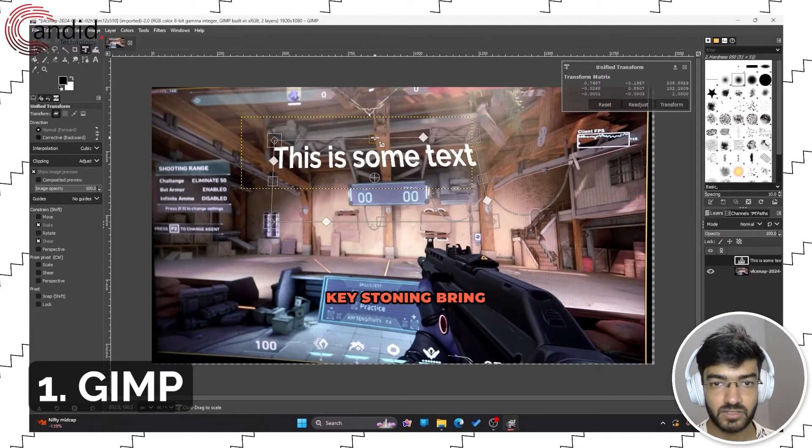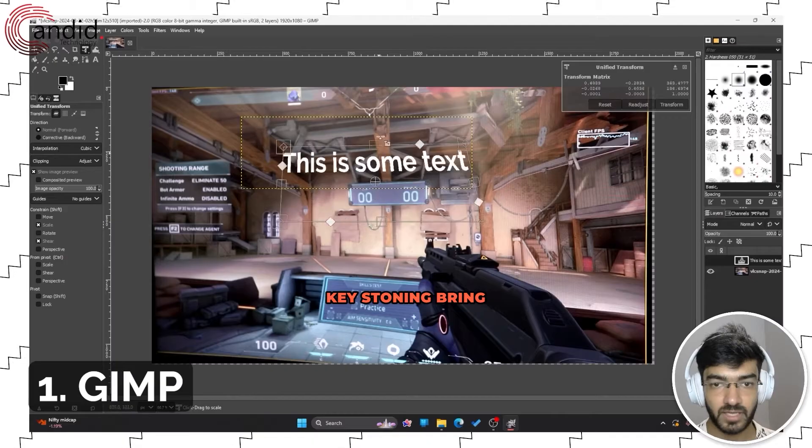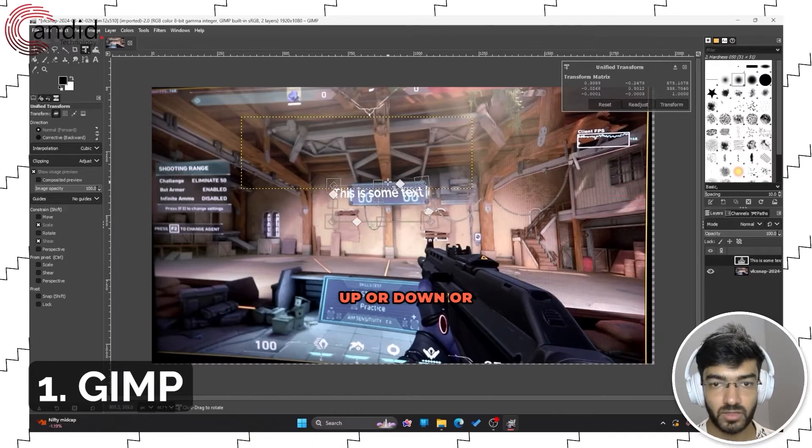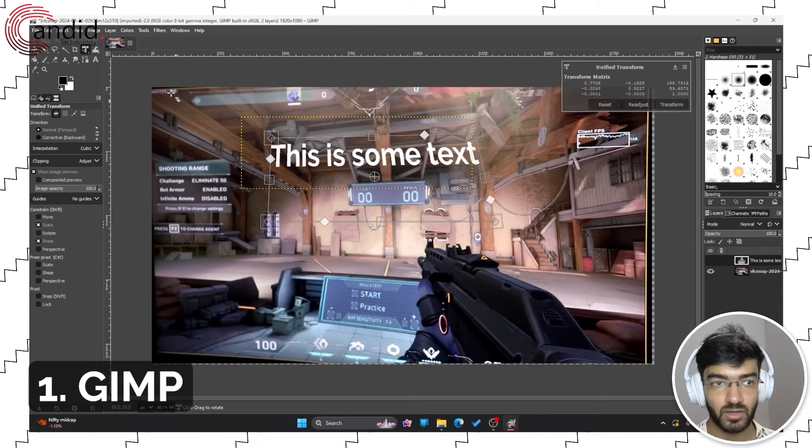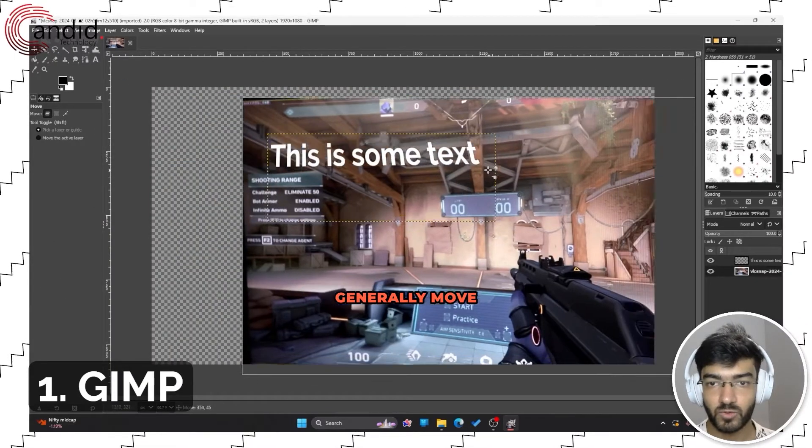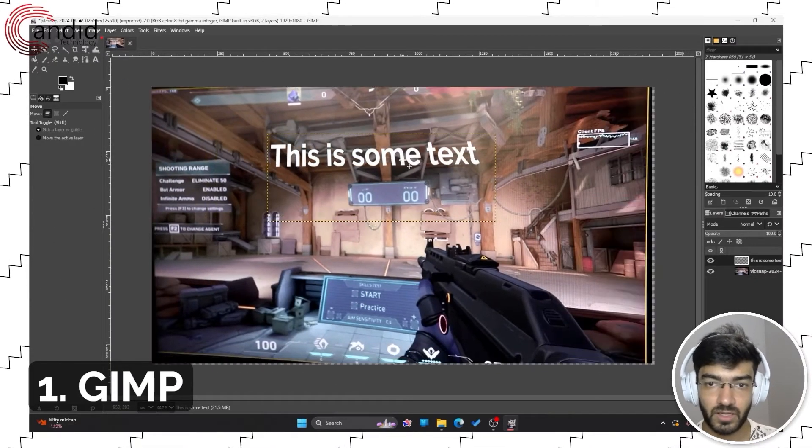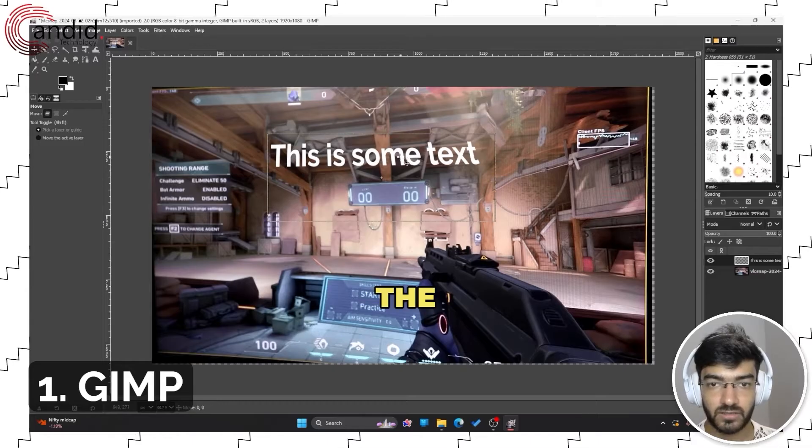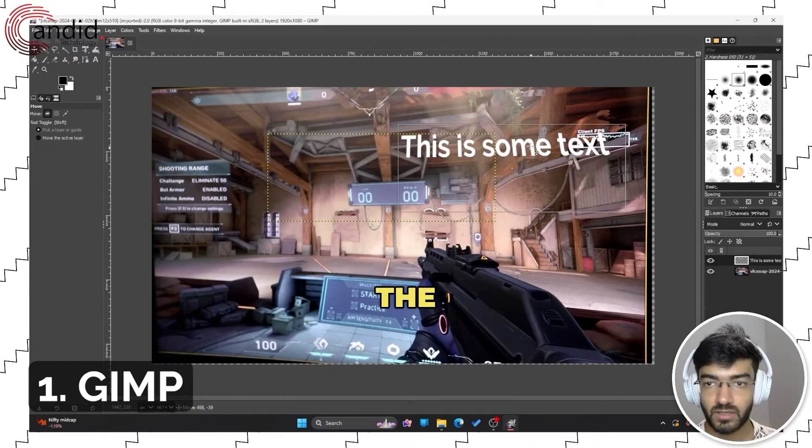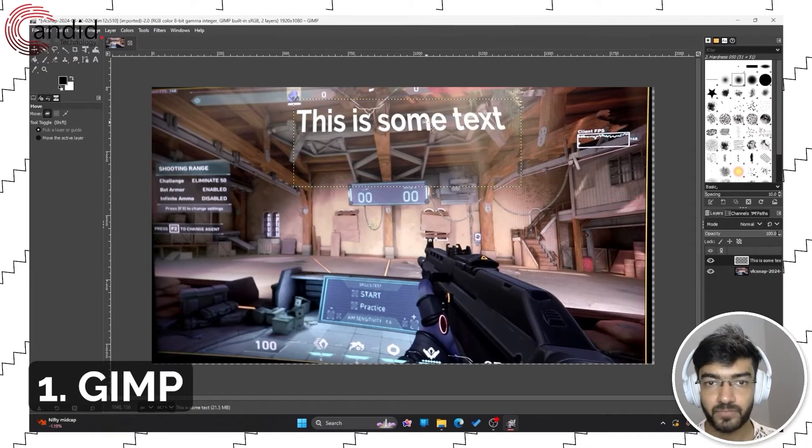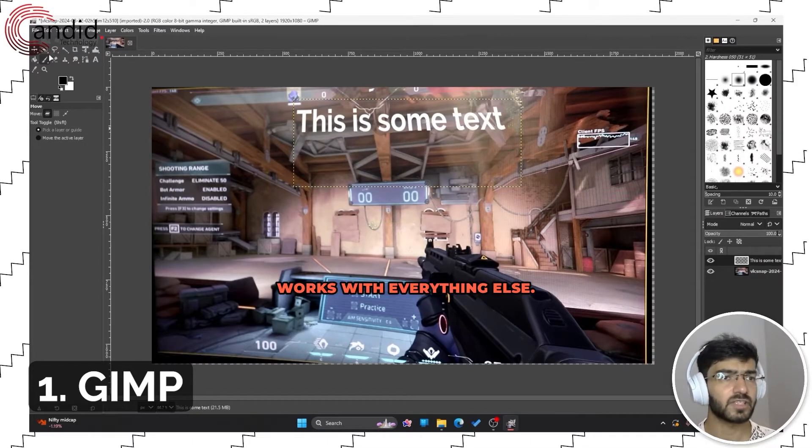Or just generally move it around in the viewport. This works with everything else.